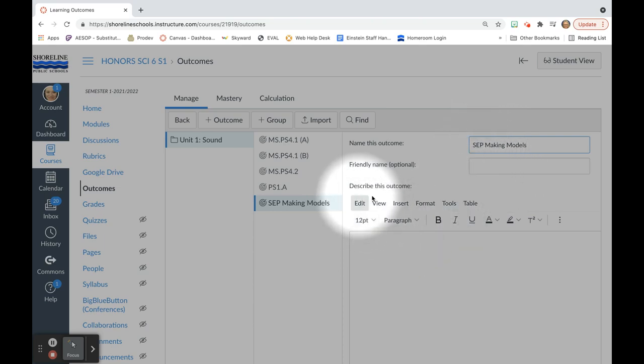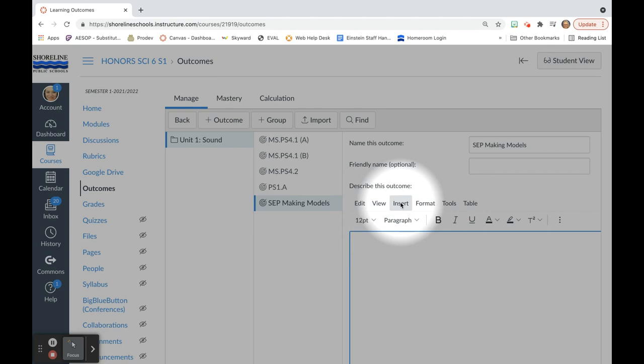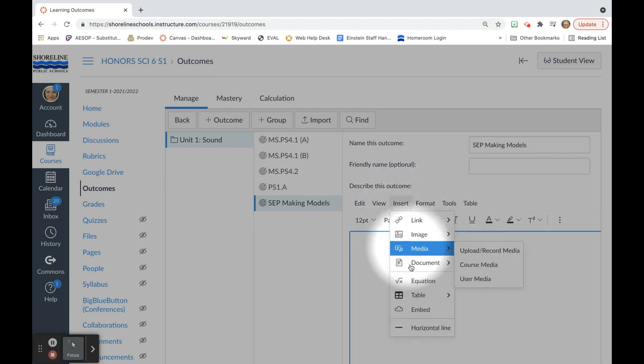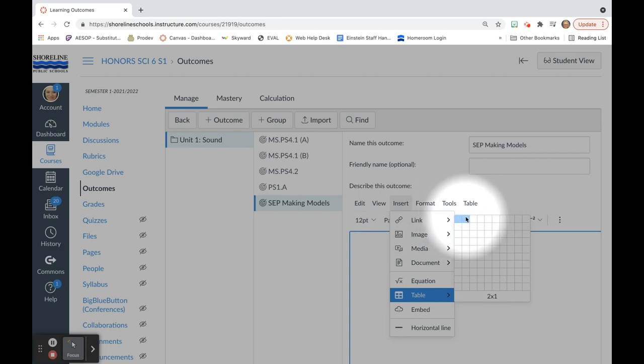And to describe the outcome, I am going to add my table that shows the specific language for each level of proficiency. So I would go into insert, table, and I have criteria 4, 3, 2, 1, 0, and then the descriptors. So I need a 6 by 2 table.